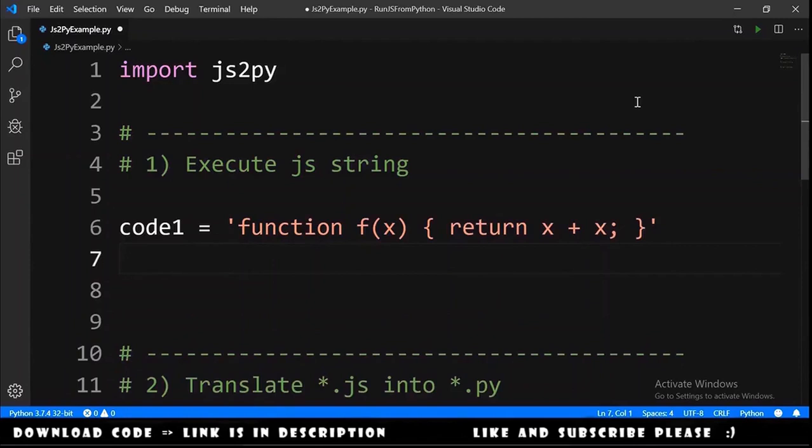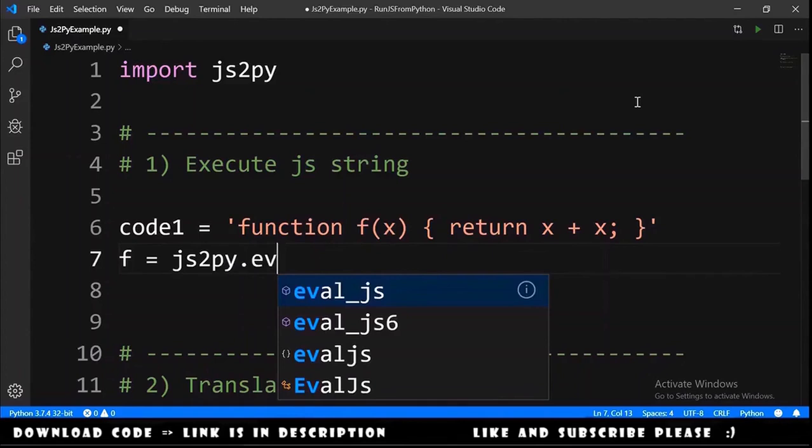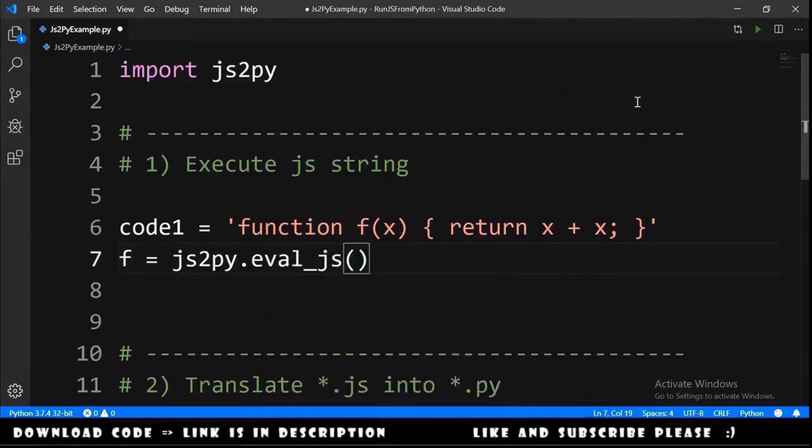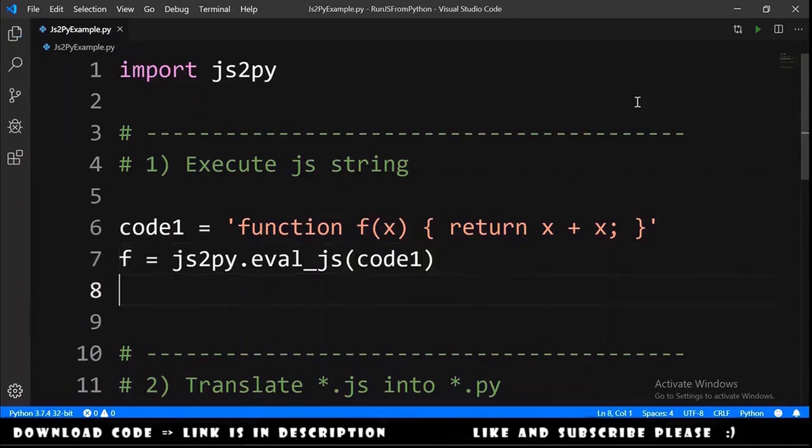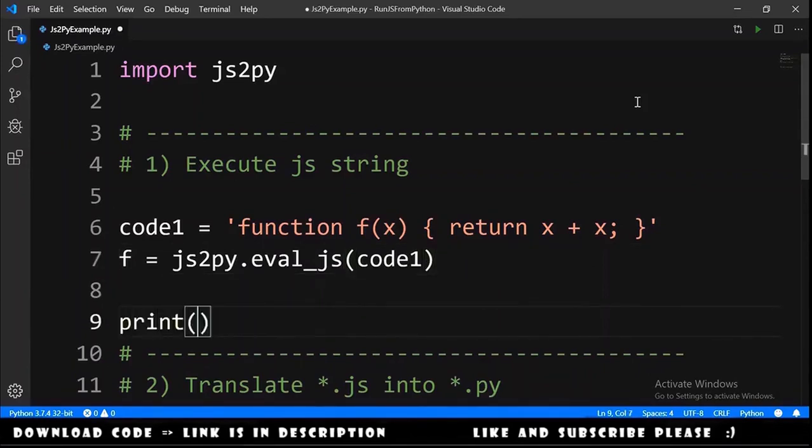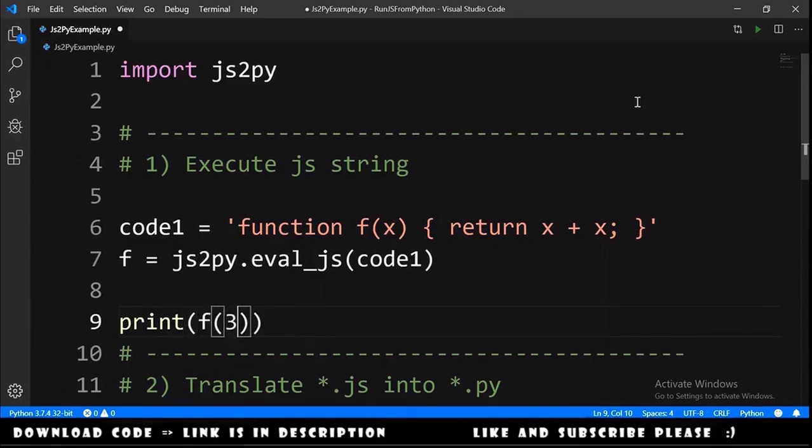Now we can go here and f is equals to JS2Py dot eval_js and we pass the code1, the string. With this we can call this function. Let's print the result of f passing the number 3.